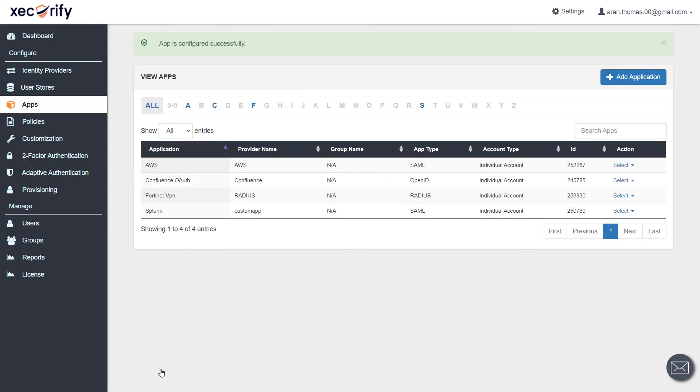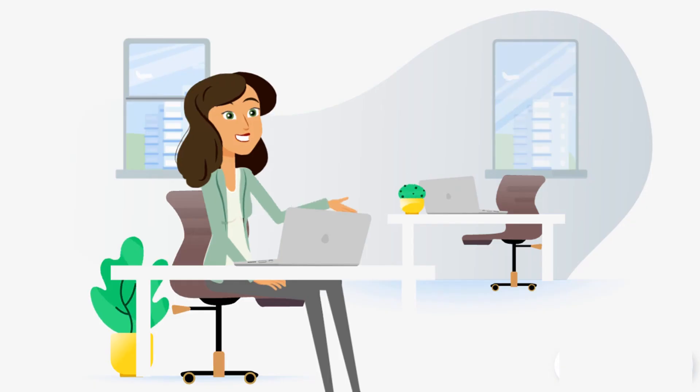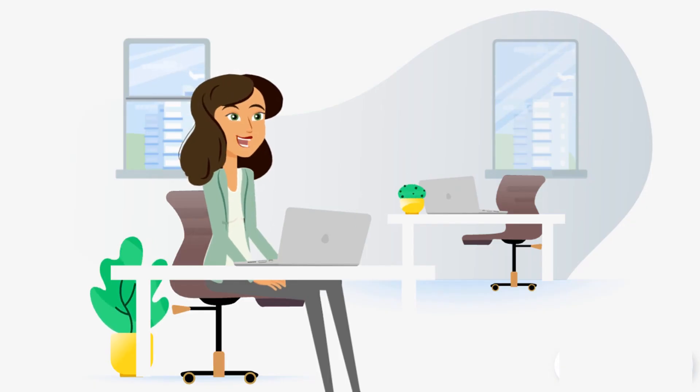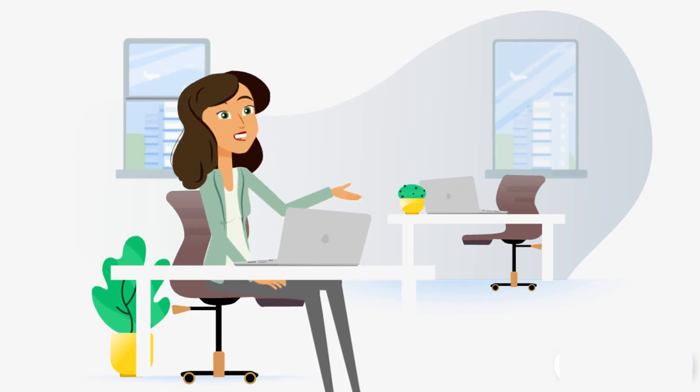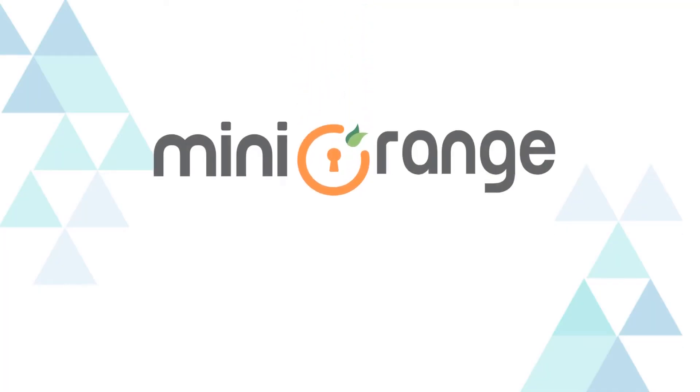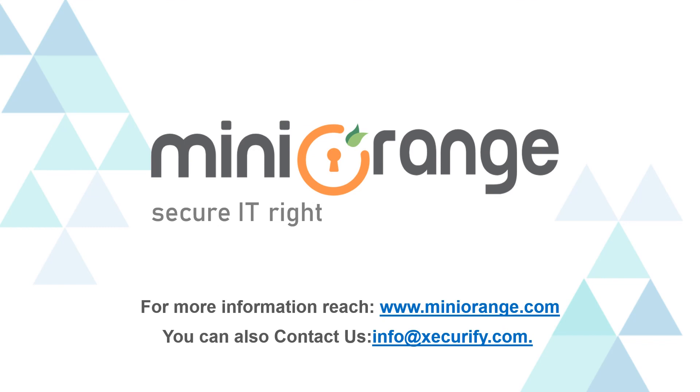Your app is configured successfully on Mini Orange End. Amazing work, guys. Now you know how to add a Radius application using the Mini Orange dashboard. Thank you for watching this video. To watch the complete setup of 2FA for VPN, you can follow the link mentioned in the description.